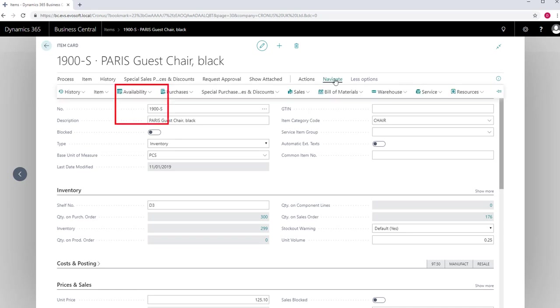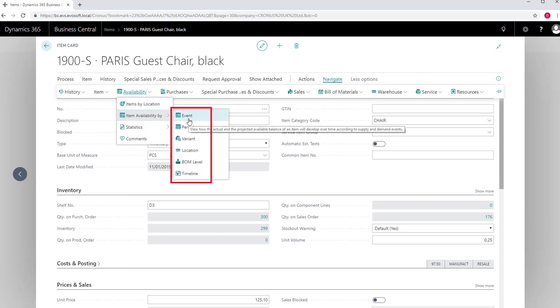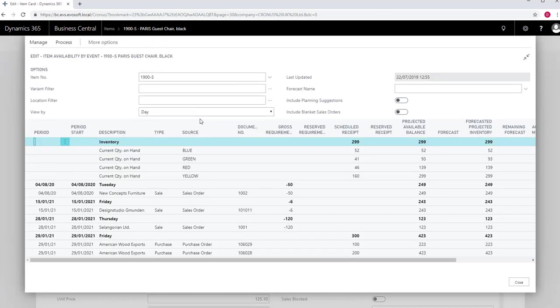The other function is also in Navigate Availability and Items Availability by. You then have your choice of six alternatives. These options are Event, where you can view the actual and projected available balance of an item over time according to supply and demand events.